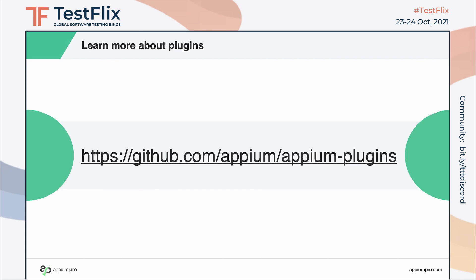There's lots more to learn about plugins, including many other features you could take advantage of and how to publish plugins for other people to find and install using Appium's plugin command line interface. Right now, the best place to find all of this information is at the Appium plugins monorepo, so check that out on GitHub.